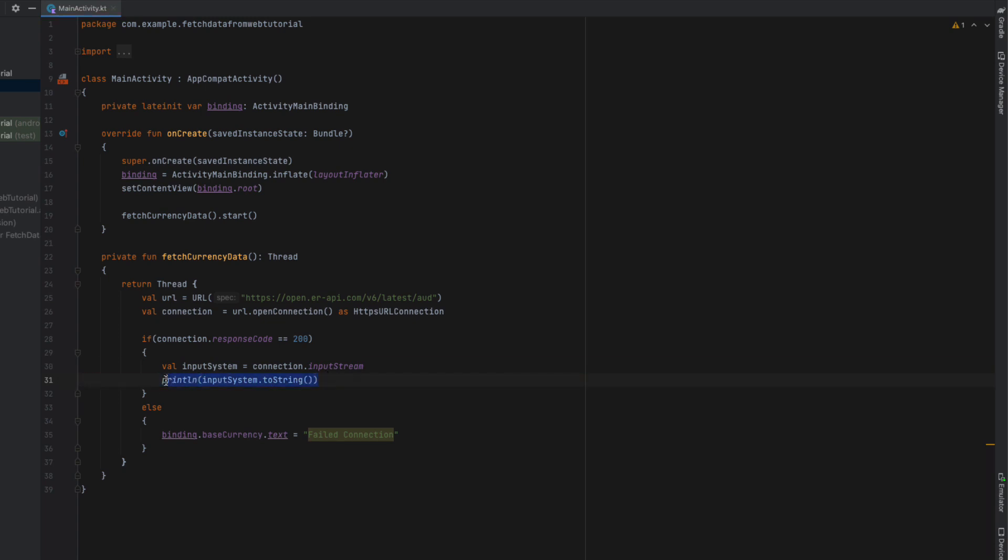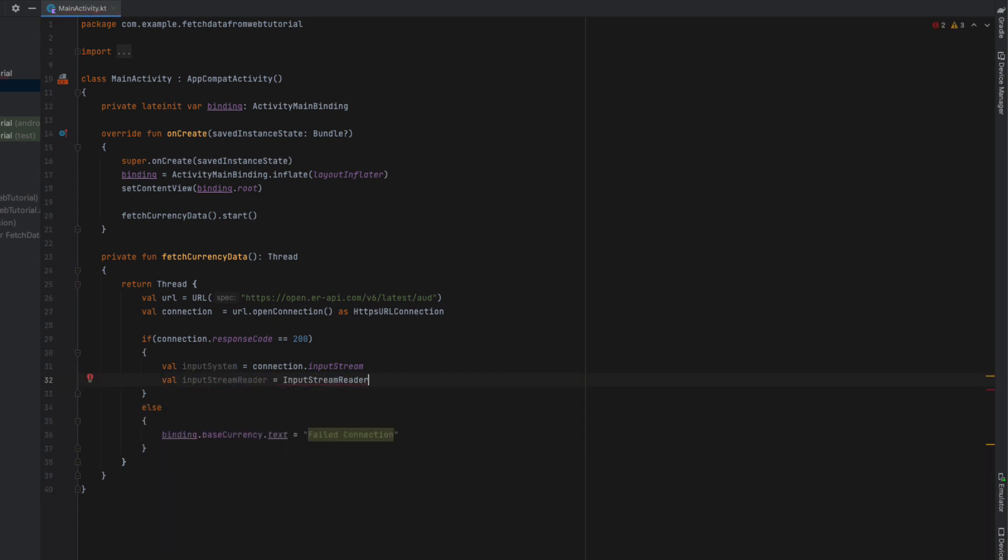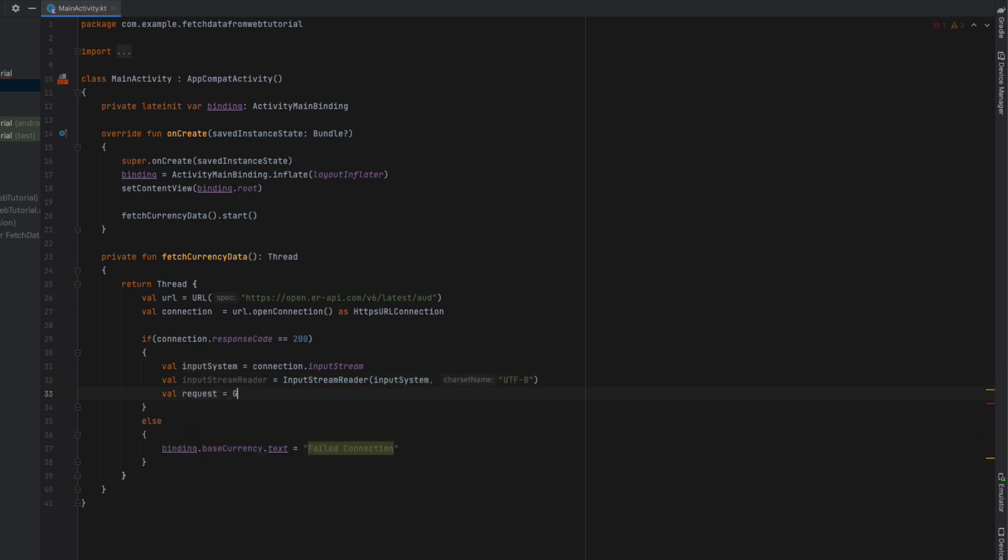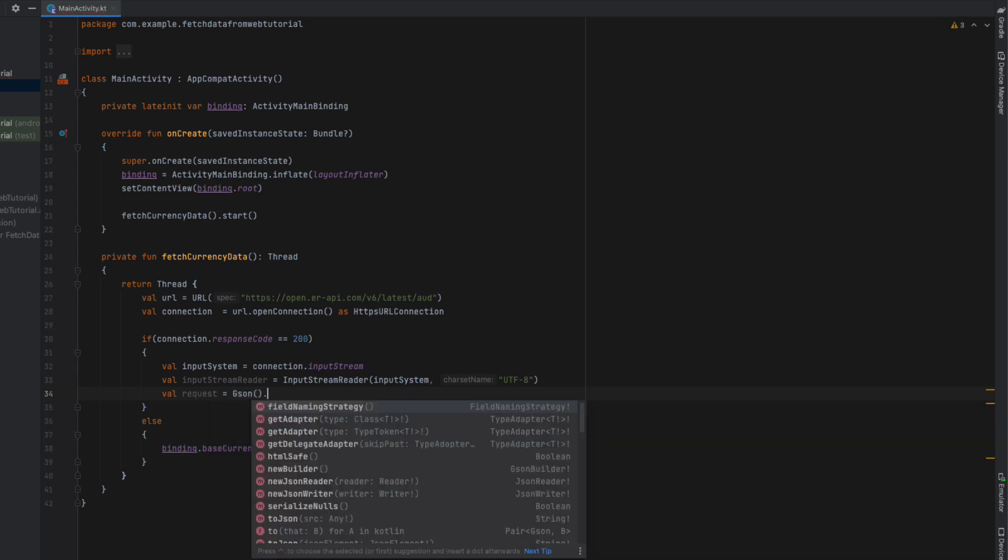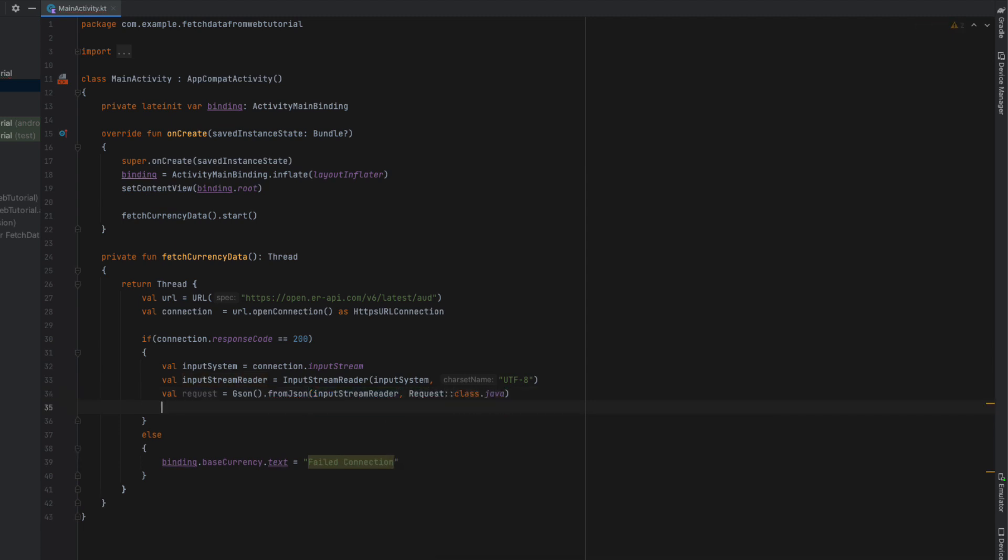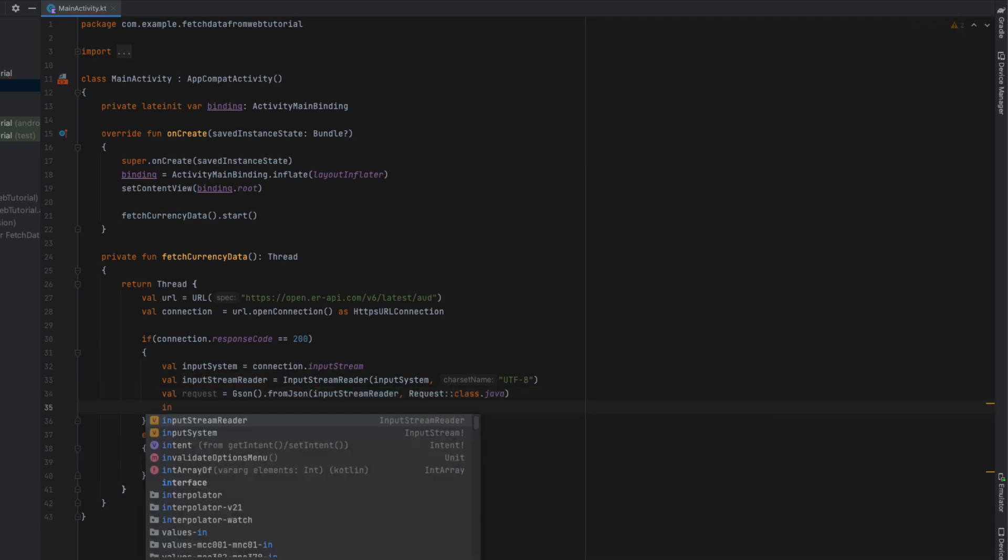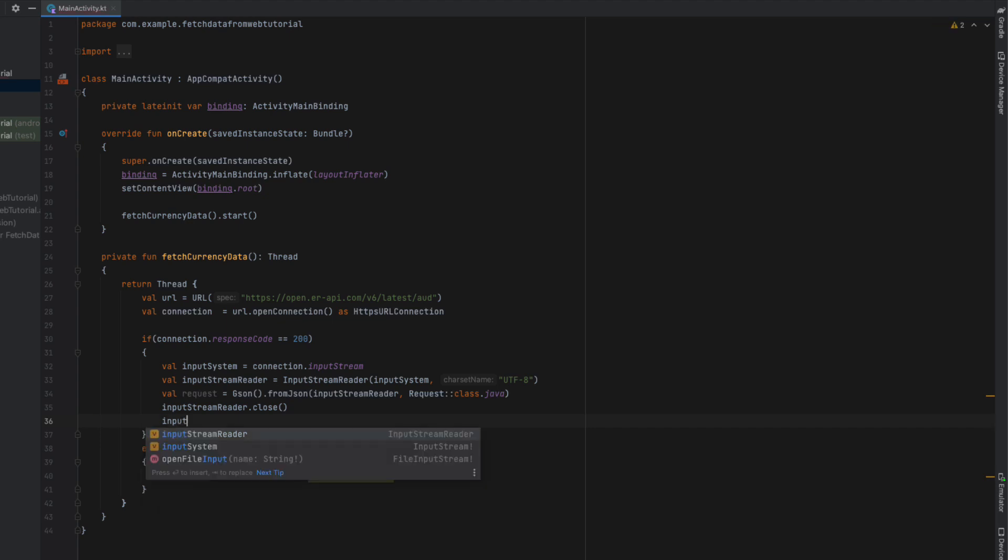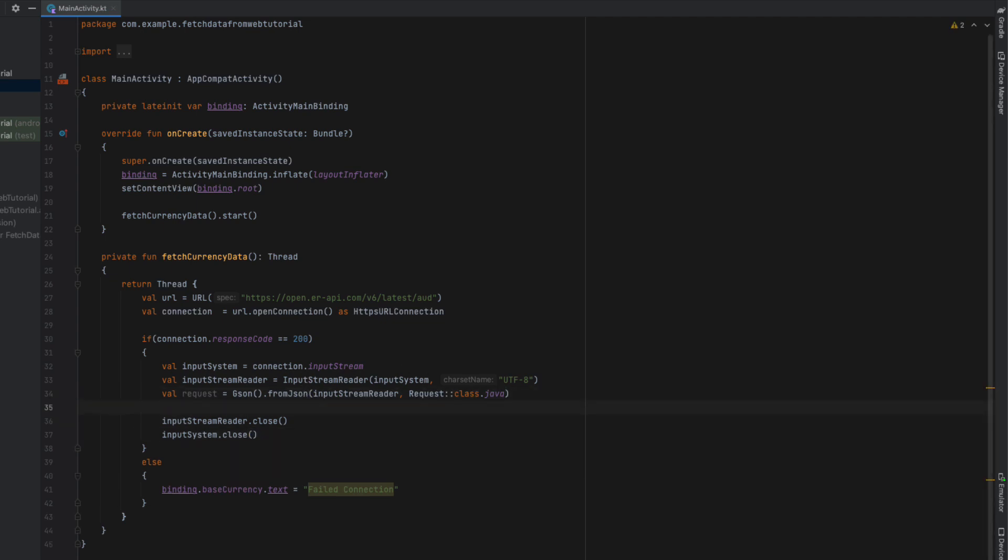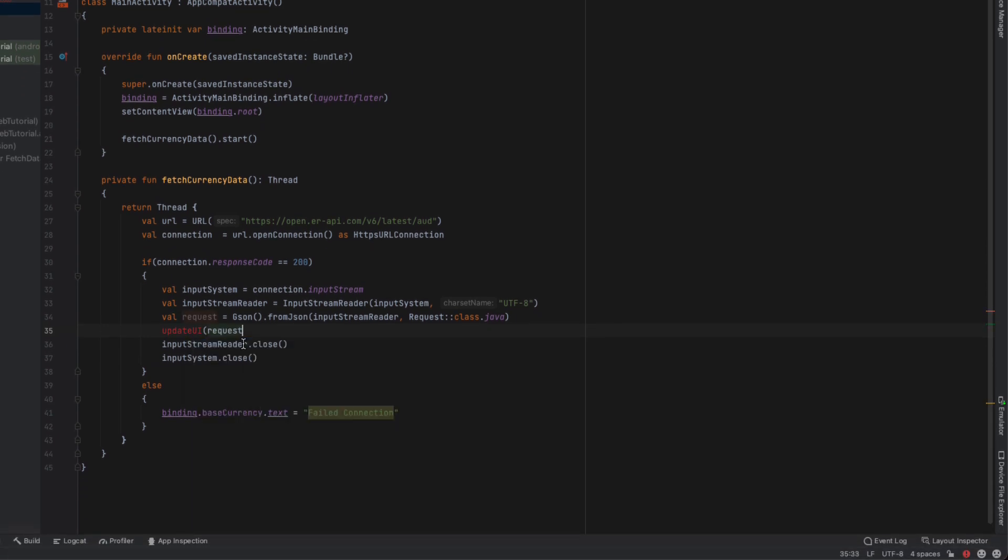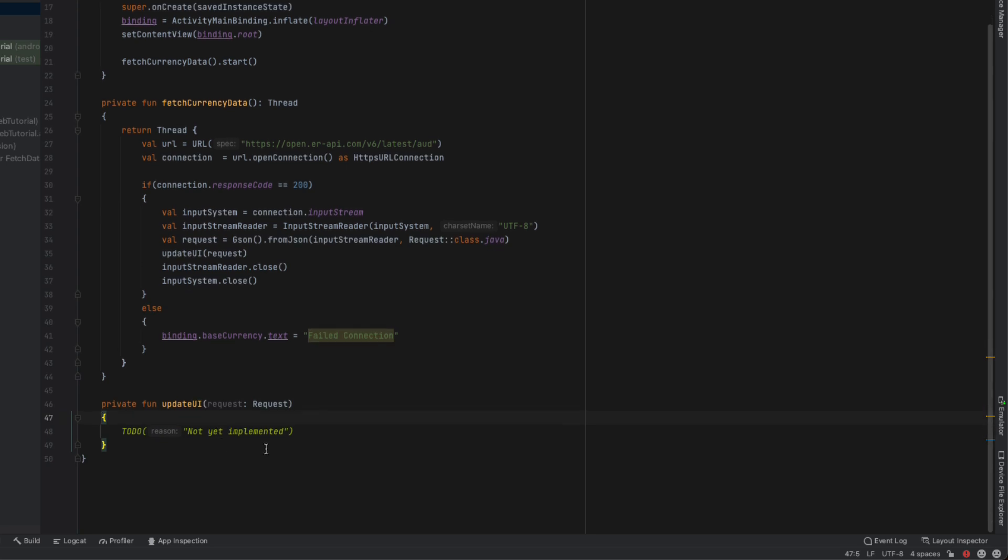I should mention that those names need to match exactly for the GSON to work. We're going to remove our print line statement and declare an InputStreamReader - we're going to give it our inputSystem and the charName is UTF-8. We're going to create a request using our JSON from GSON.fromJson. We're going to give it our InputStreamReader and our Request class as the root. Then we need to close our stream as well as our stream reader - that's good practice. Then we're going to create a function which will update the UI given our request.